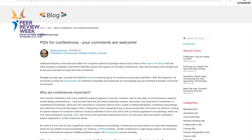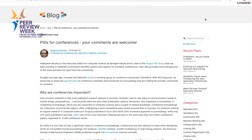If you would like to know more about transparency of peer review in conference proceedings, don't hesitate to contact me at firstname.lastname@springer.com and I would be happy to answer your questions. Thank you very much for your attention.